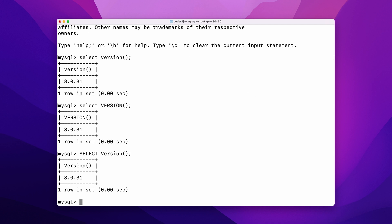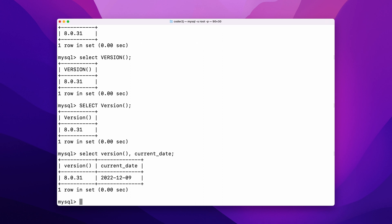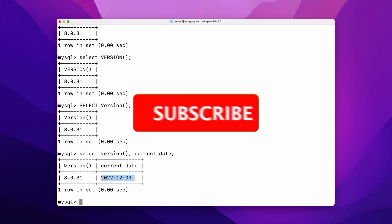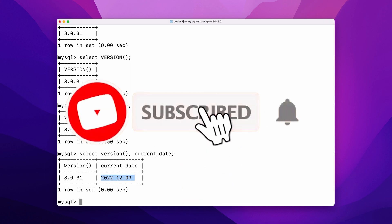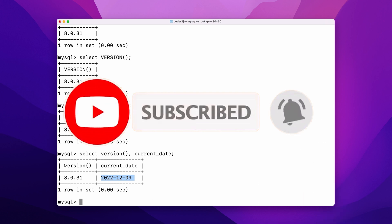To query multiple values, we just need to add more keywords and separate them by a comma. For example, SELECT VERSION(), CURRENT_DATE; it returns a table with two columns. The first row is the header VERSION() and CURRENT_DATE. The second row is their values. Since the video was recorded on 2022 December 9th, the value of the current date is 2022-12-09.